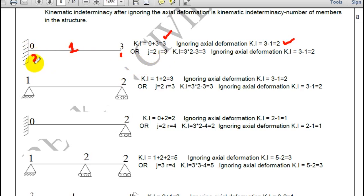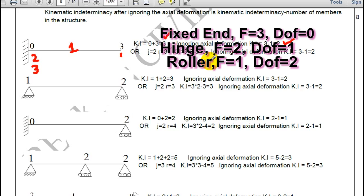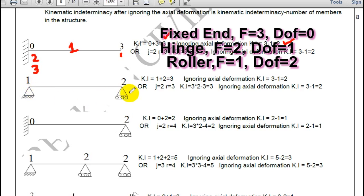Similarly for the next question: 1 degree of freedom at hinge, 2 at roller, total kinematic indeterminacy is 3. Ignore axial deformation minus 1, so you get 2. In another example, fixed gives 0, roller gives 2, so kinematic indeterminacy is 2; ignoring the member gives 1.